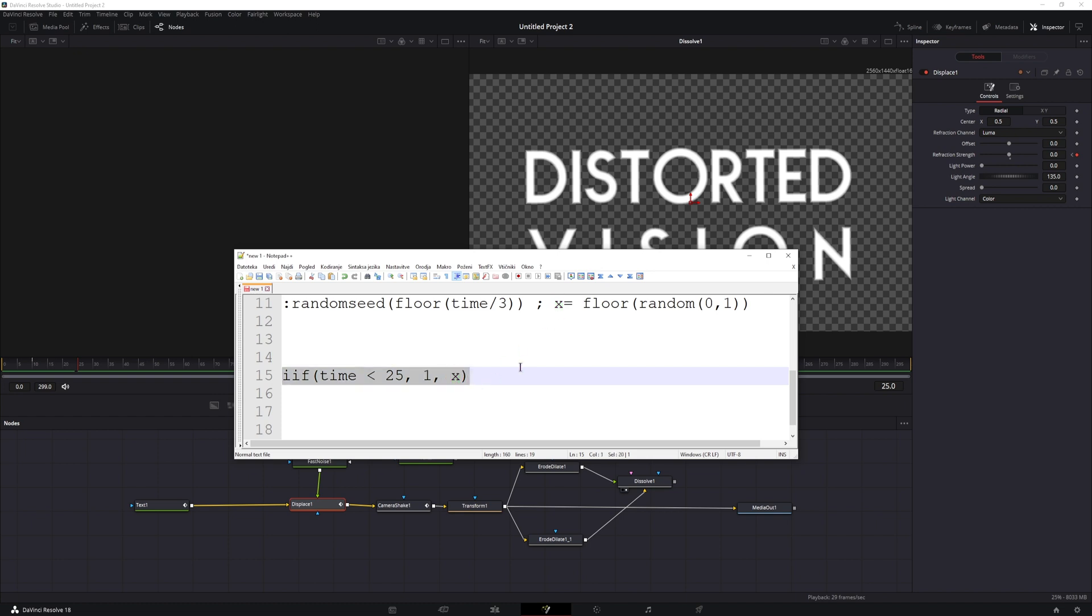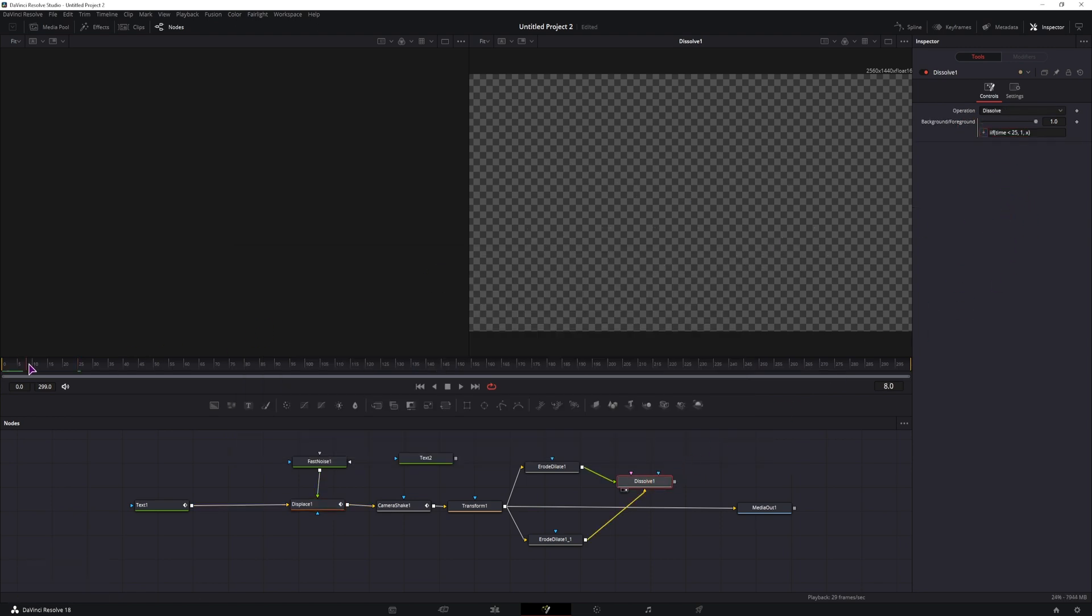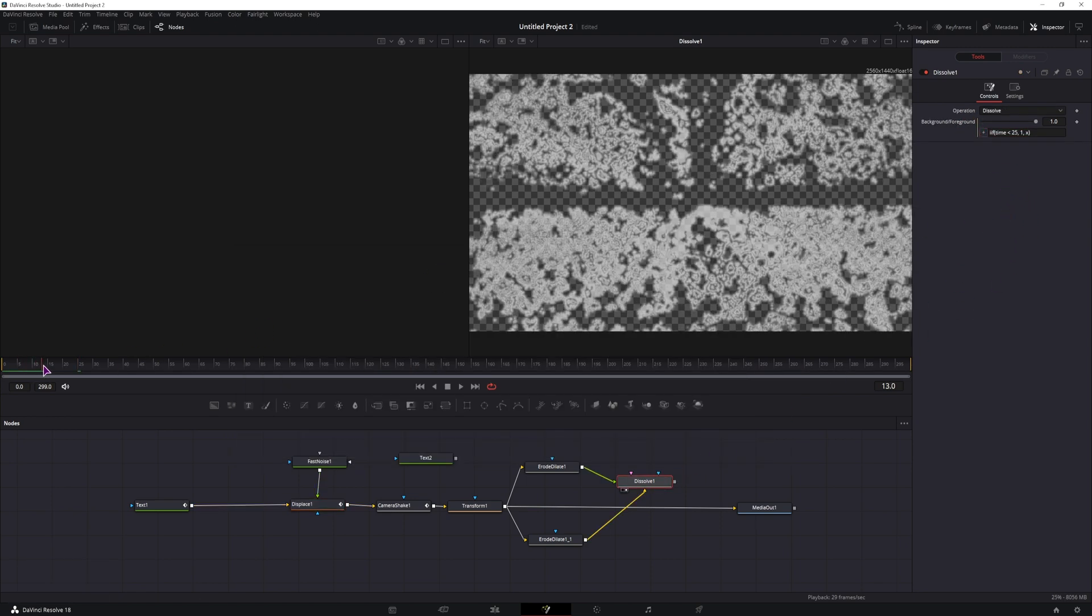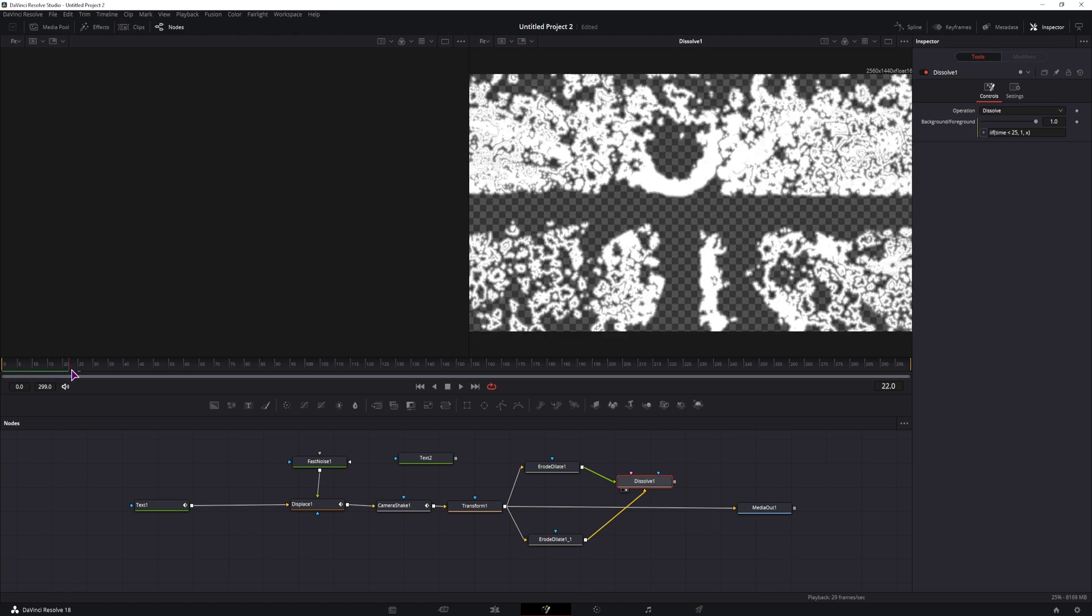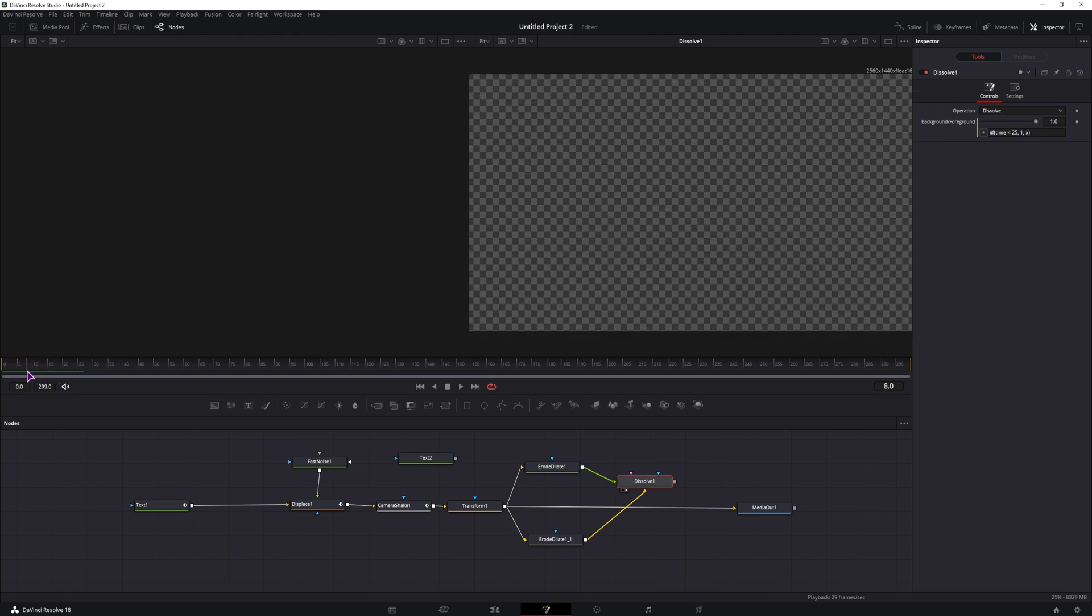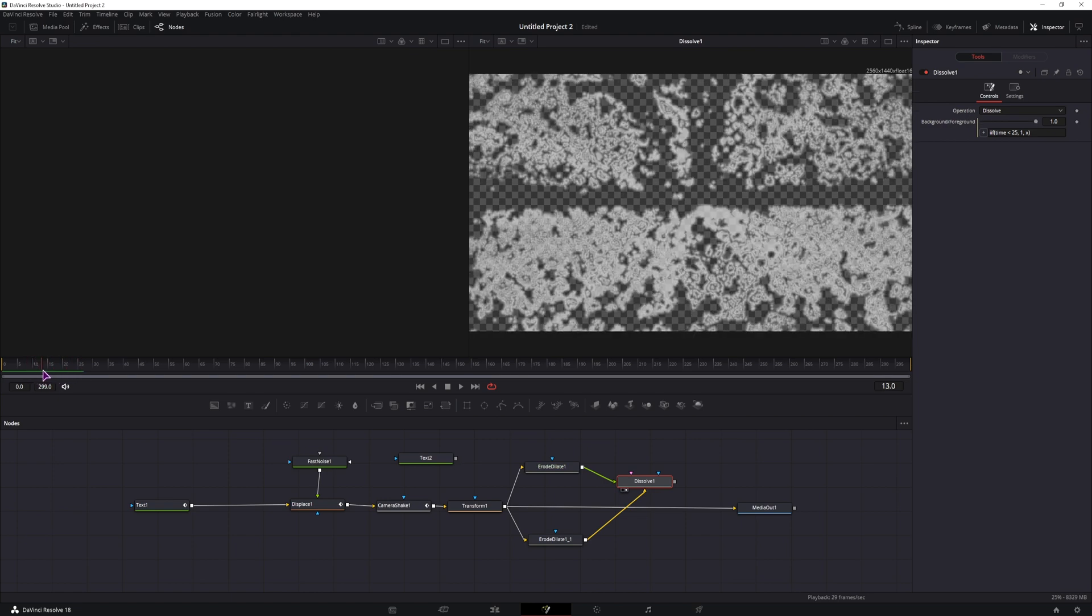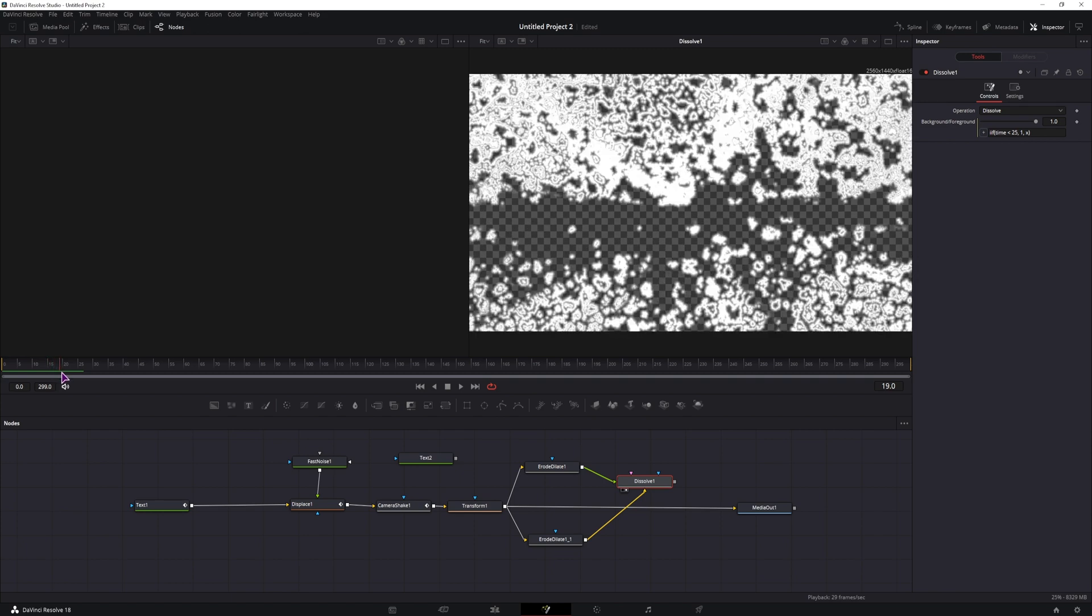And the x is this value that is being calculated. So I'll simply copy it, paste it into the dissolve. And now we don't have any of the glitches, as you can see.